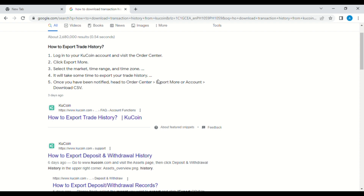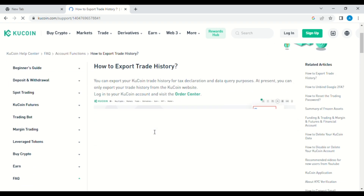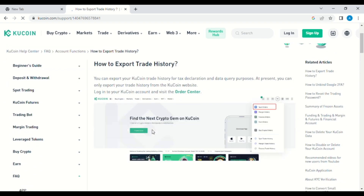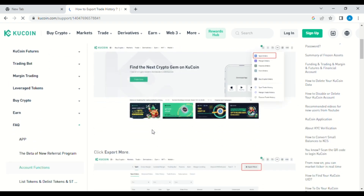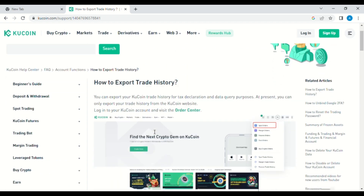The first step says we need to log in to your KuCoin account and then go to Order Center. After that, tap on Export More, then select the market, time range, and time zone.